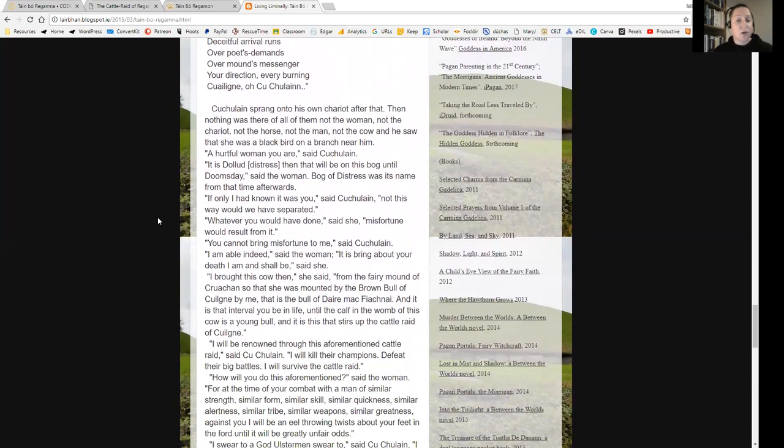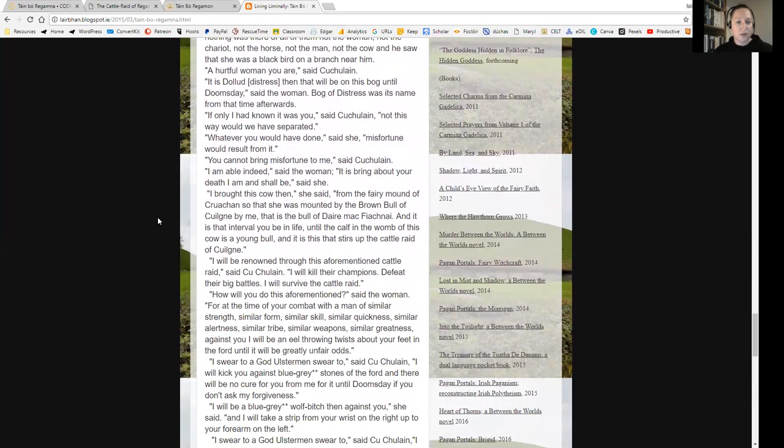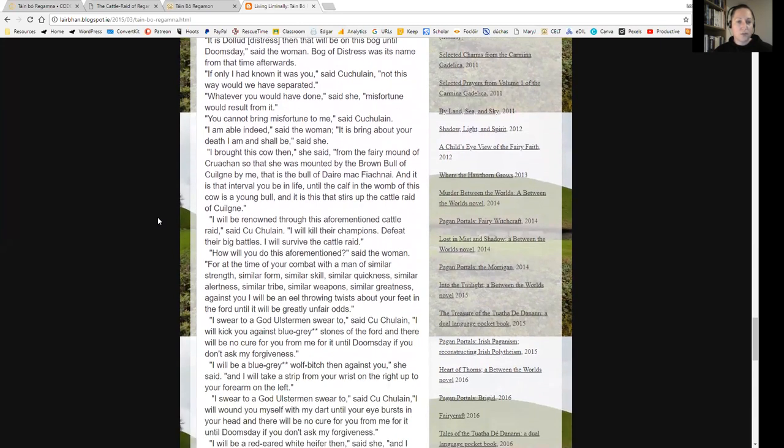Cúchulainn sprang into his own chariot. After that, then nothing was there of all of them—not the woman, not the chariot, not the horse, not the man, not the cow. And he saw that she was a black bird on a branch near him. 'A hurtful woman you are,' said Cúchulainn. 'It is distress then that we'll be on this bog until doomsday,' said the woman. Bog of Distress was its name from that time afterwards.